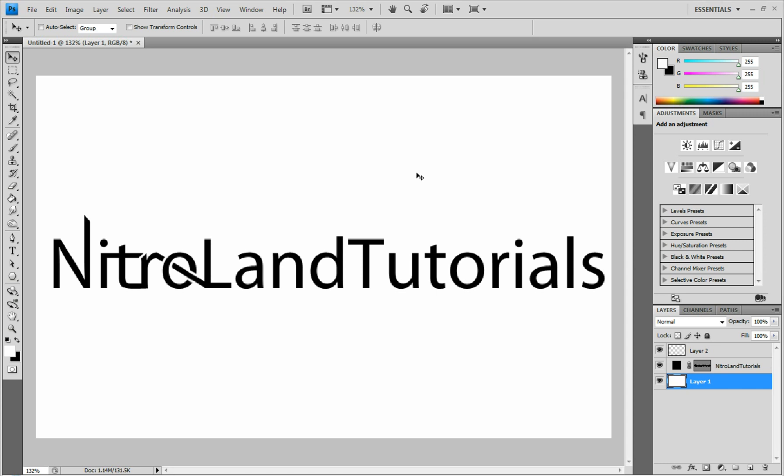NitroLand Tutorials here. Today I'm going to be teaching you how to make custom text by editing the paths.